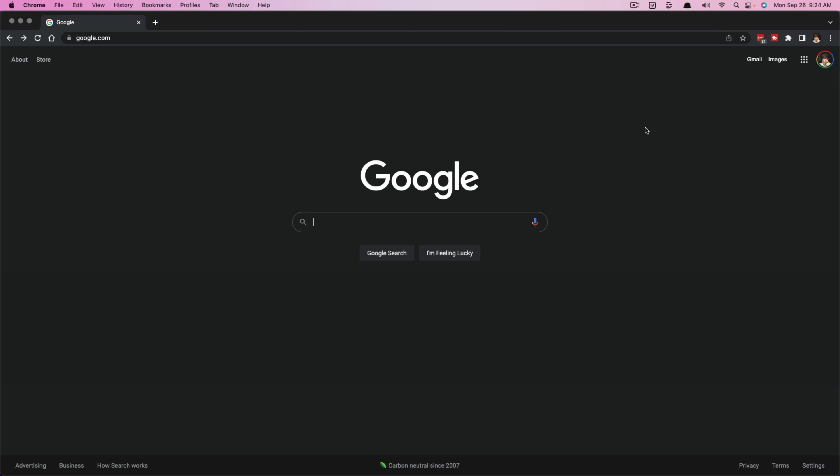Once here, you're going to want to sign in. You'll see a big blue button in the right hand corner or somewhere on the screen that says sign in, click on that to sign into your Google account. And then once you've signed in,